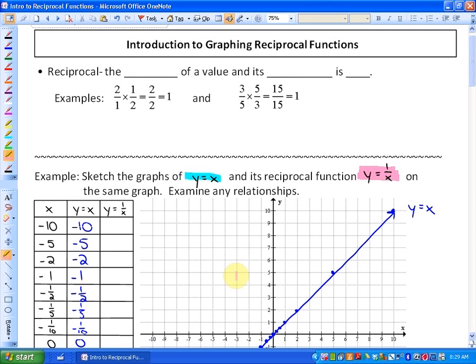In this particular lesson, what we're going to be looking at is an introduction to graphing reciprocal functions. Just before we do that, we need to review what a reciprocal is.